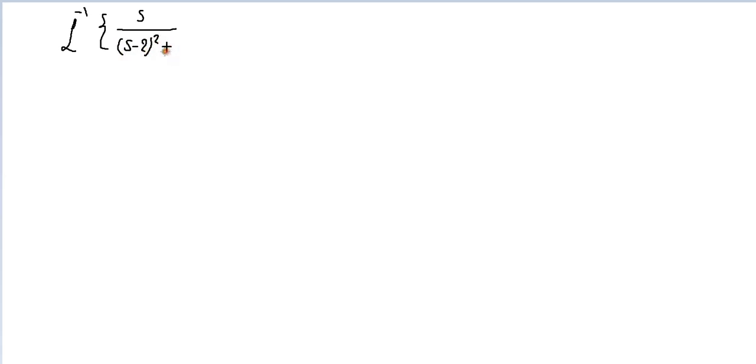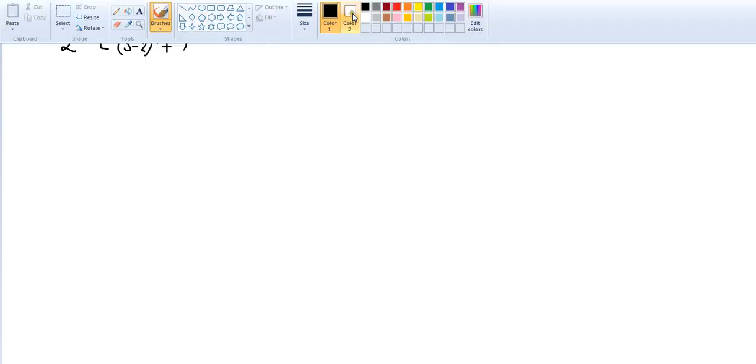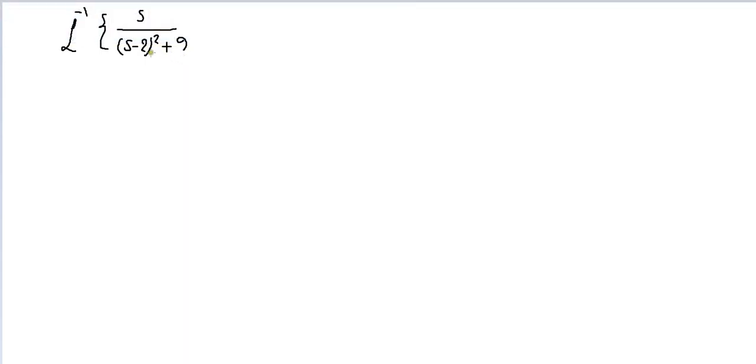In the previous examples we did, we just remove the shift first and then we know that the function here, s over s squared plus 9, is cosine omega t, cosine 3t, and shift by 2. But this is not just it because there is no shift there, minus 2. In order to solve these problems you need to adjust the shift.